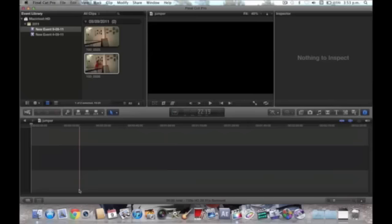Hello guys, this is 13DMNM here with a re-uploading of the tutorial of how to do the jumper effect on Final Cut Pro X. I did one, but it wasn't that good, so here's a new one. I got ScreenFlow, so it's going to look better.